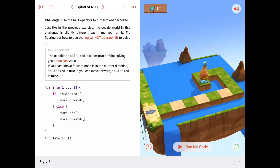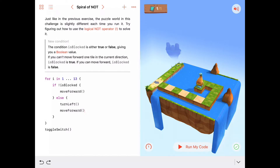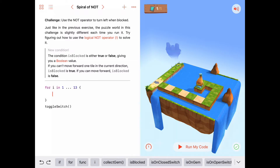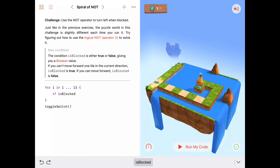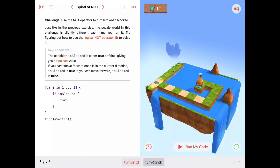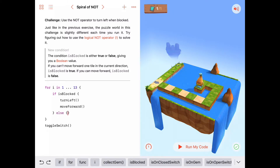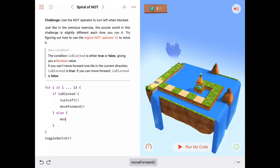Let's try a little bonus activity — let's rewrite this and see what happens if we do it the opposite way: instead of checking if he's NOT blocked, let's check if he IS blocked. So this time: if isBlocked is true, we want to turn left and move forward. If we're not blocked, we just want to move forward.